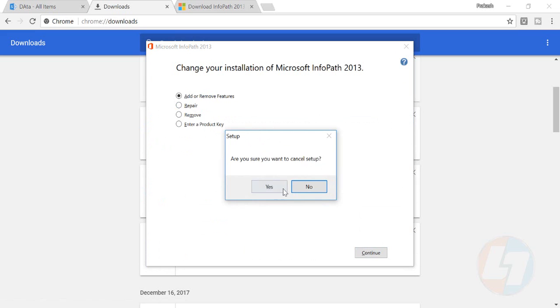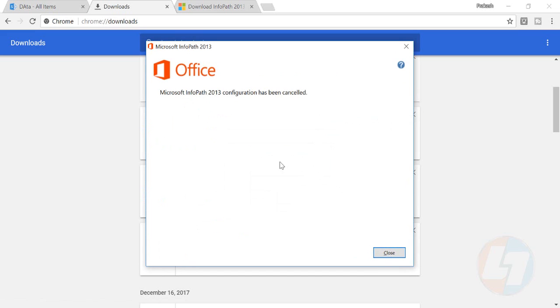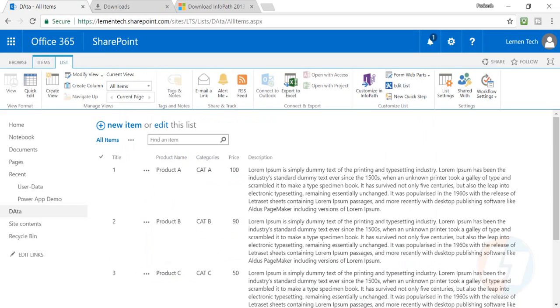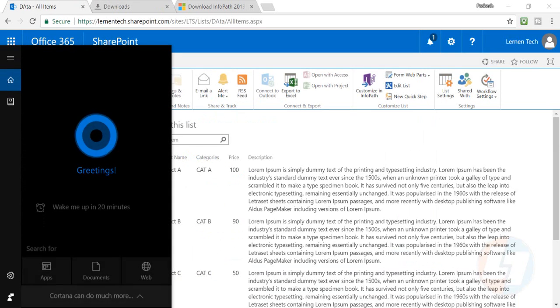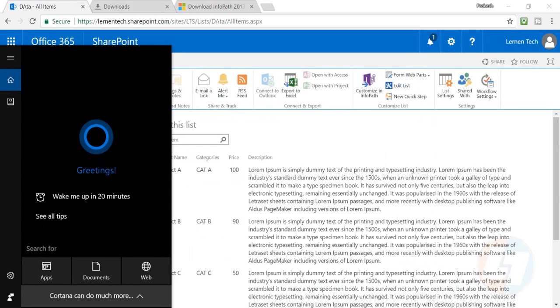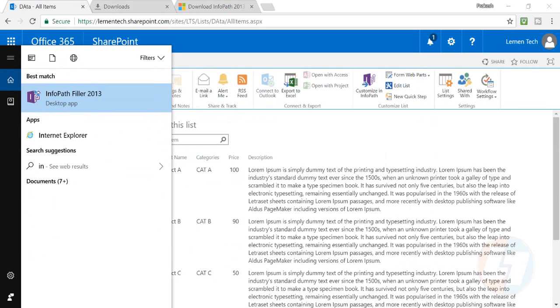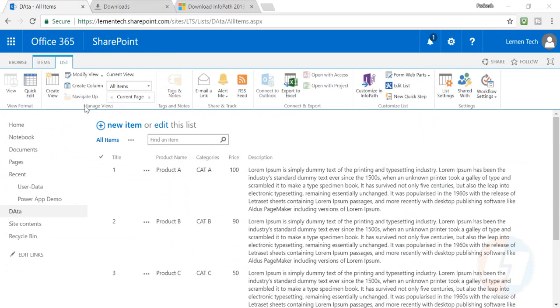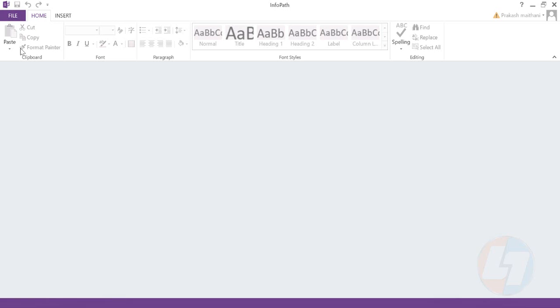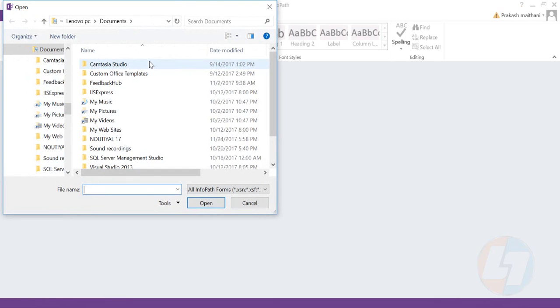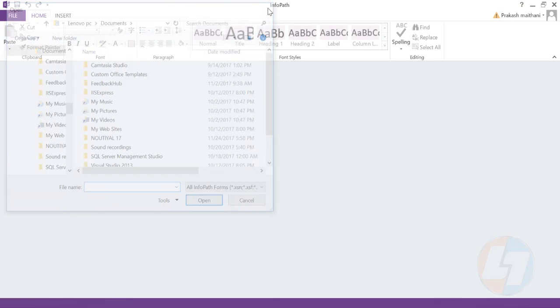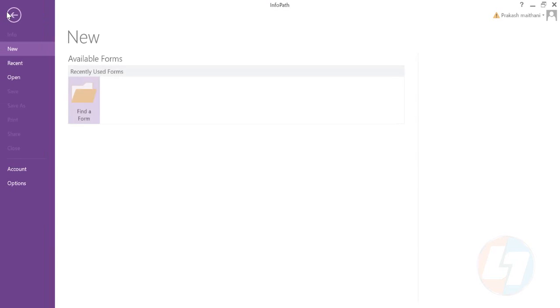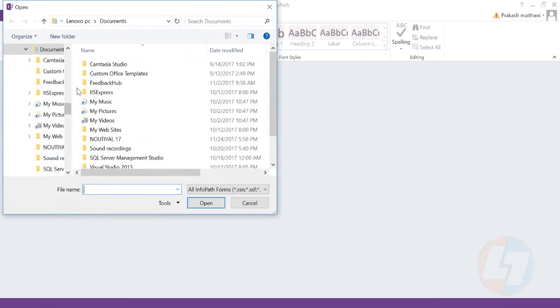Just go to your search bar and type 'InfoPath Designer' - there it is. This is what InfoPath looks like. From here you can either open your list directly or put the address here. The simple way is to go to one of your SharePoint lists, create a list, and go there.